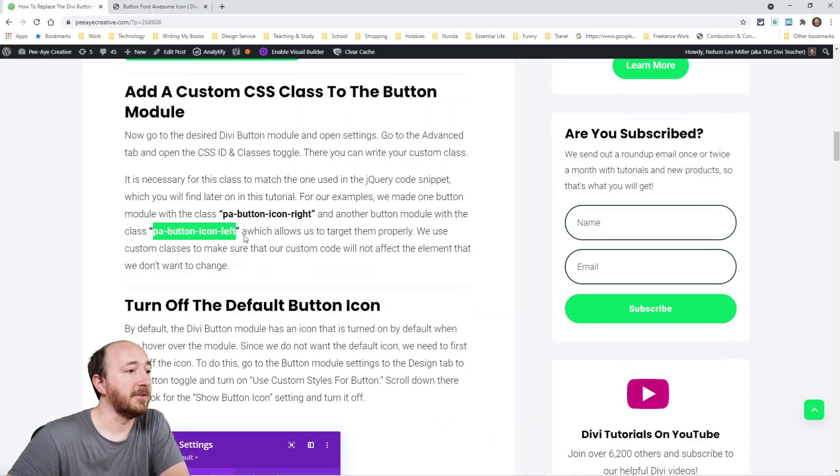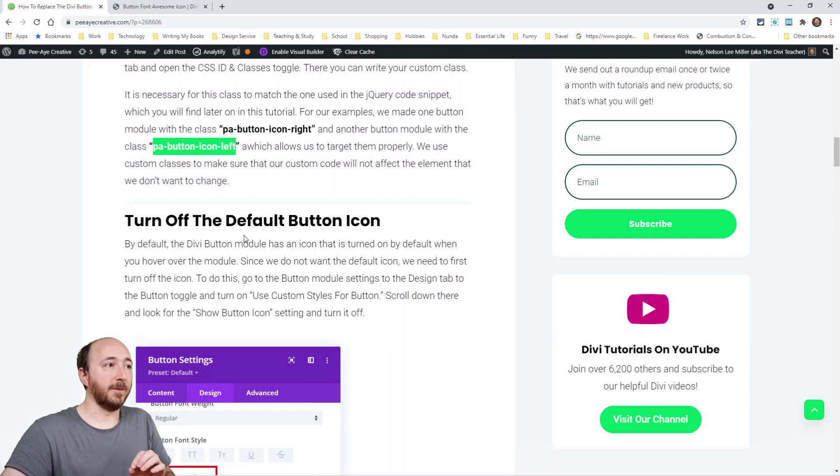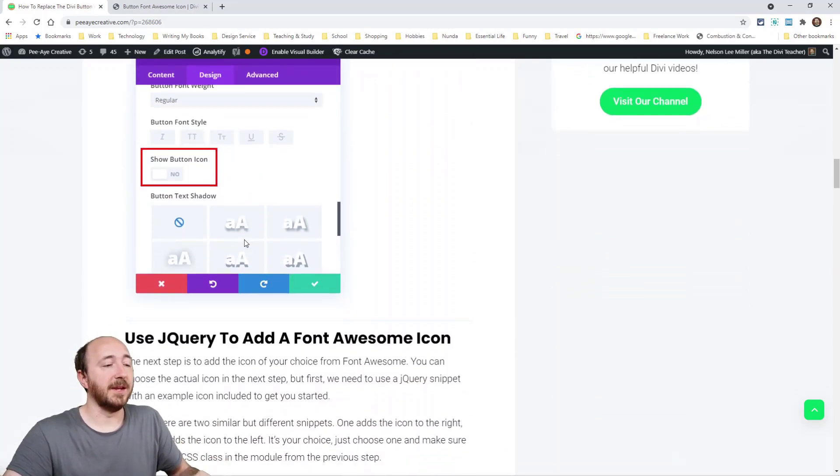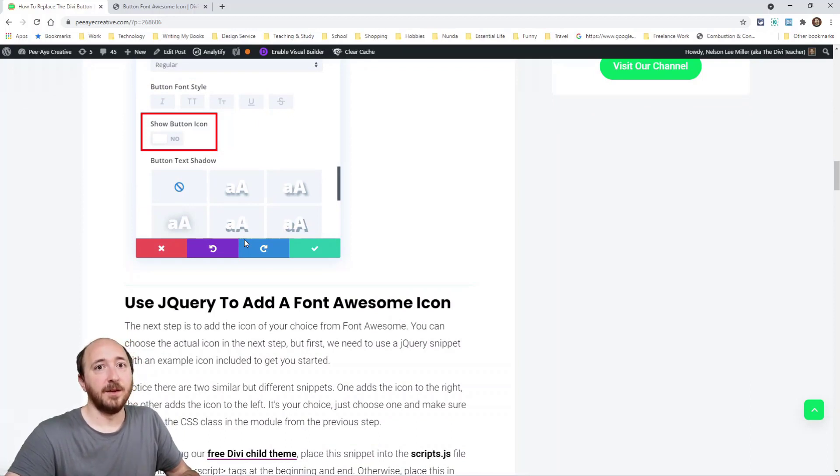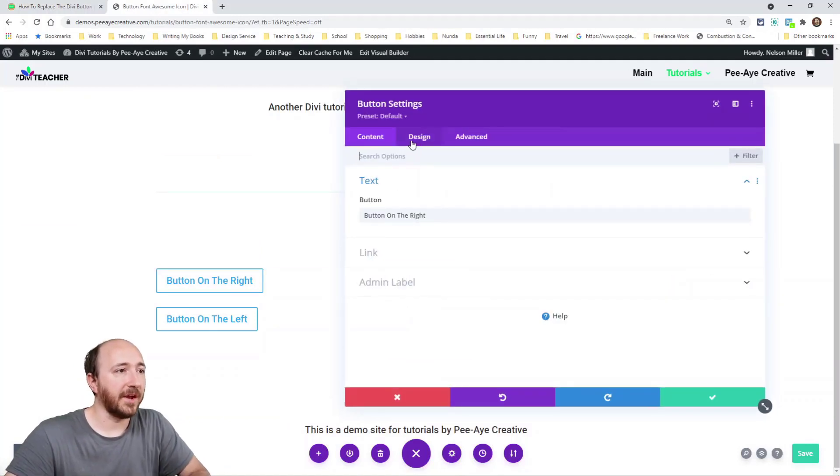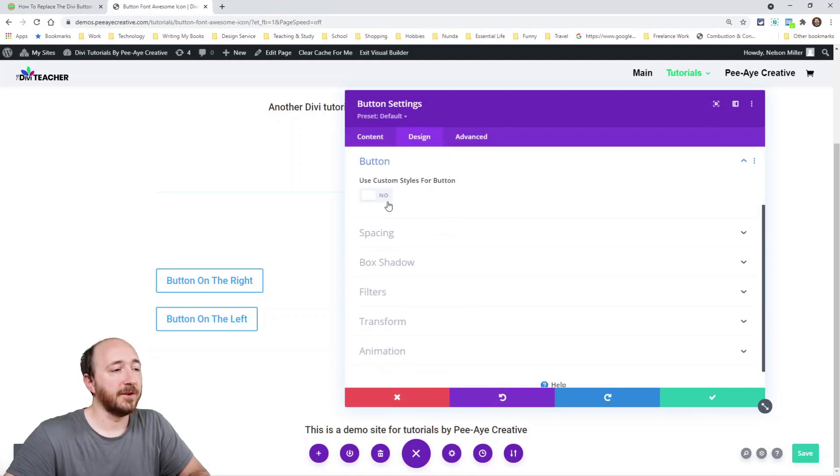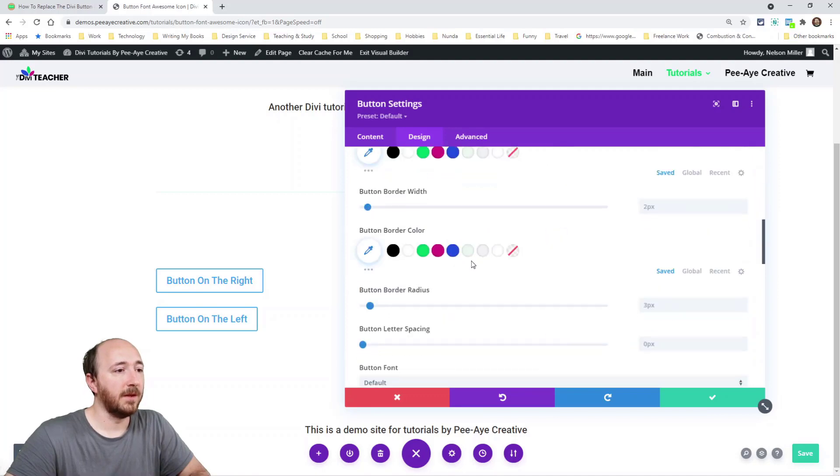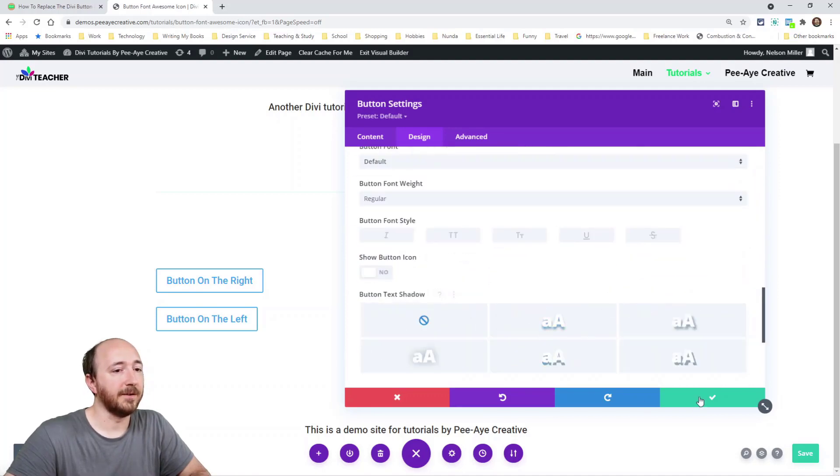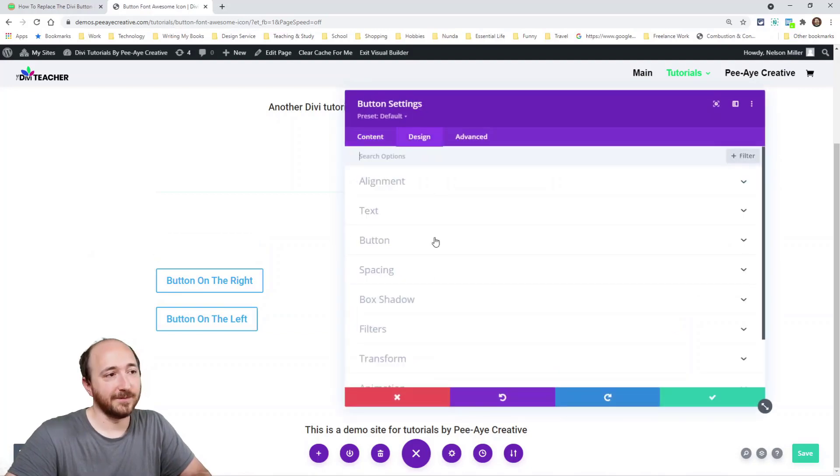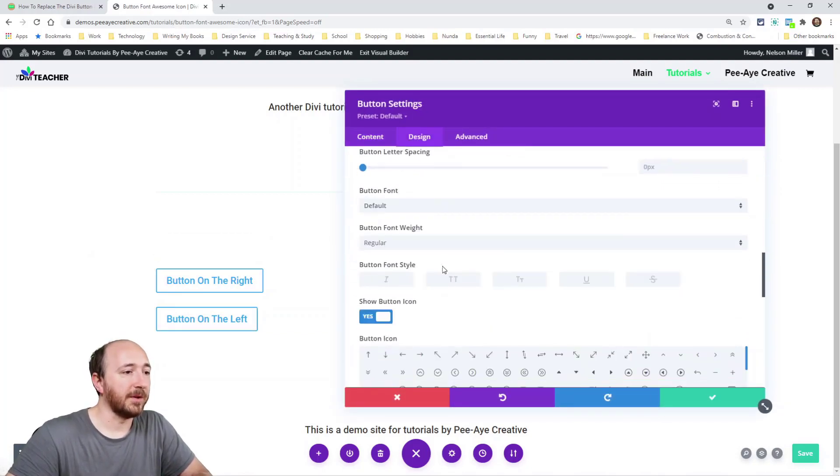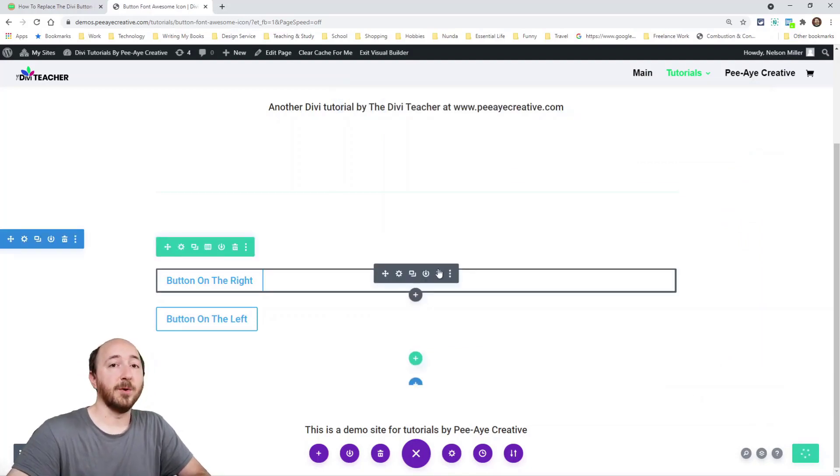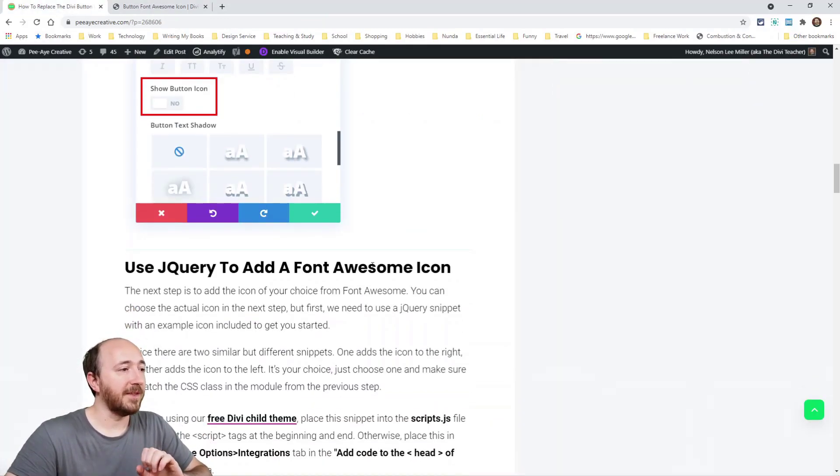The next step is to turn off the default button because the next step after that is going to be adding the Font Awesome icon. So we first want to get rid of the other icon, right? So we're going to go in here, I'll show you to go to the settings again, design tab, open the button toggle here and turn on use custom styles for button and then turn off show button icon. And we would do that, I mean, do that for all of them. But in my example here, I'll do it for both show button icon. Great. Now the next step will be to add a new button back in, right? So now we've gotten rid of them. We have our class situated and everything.